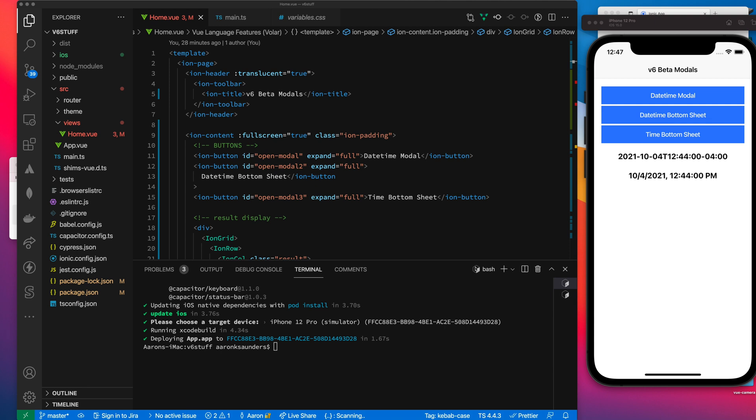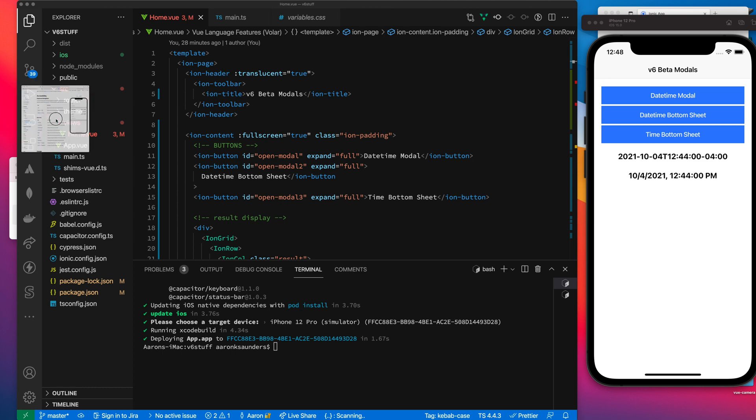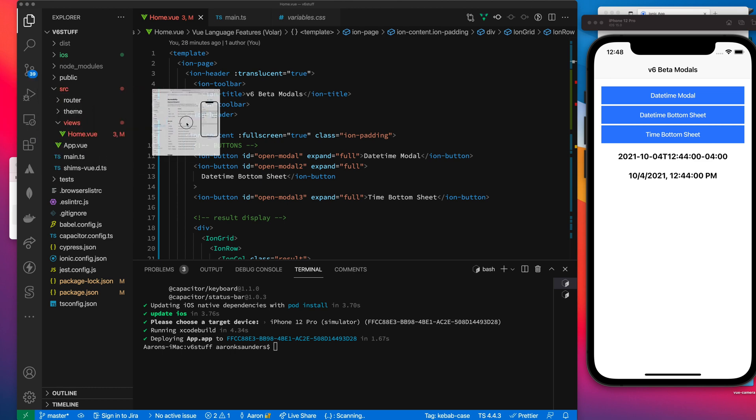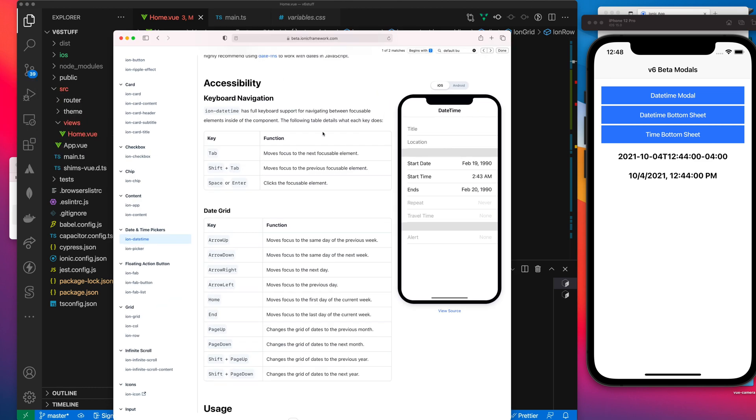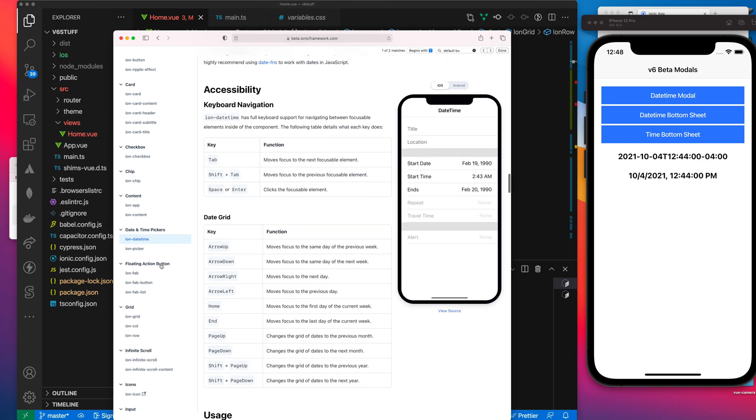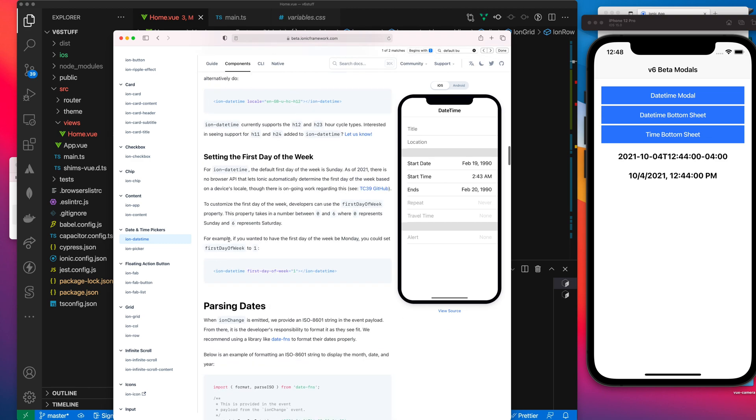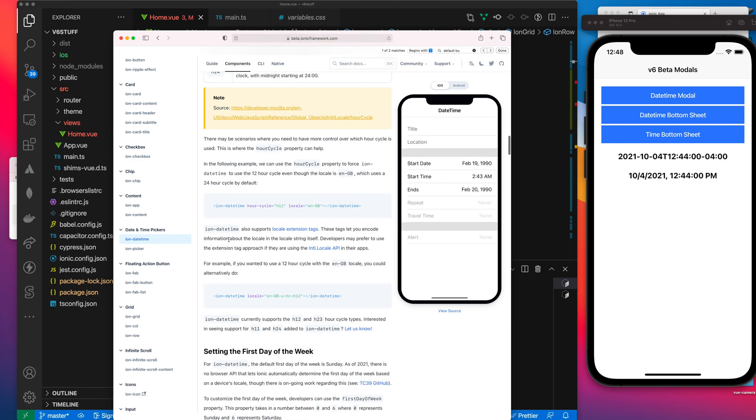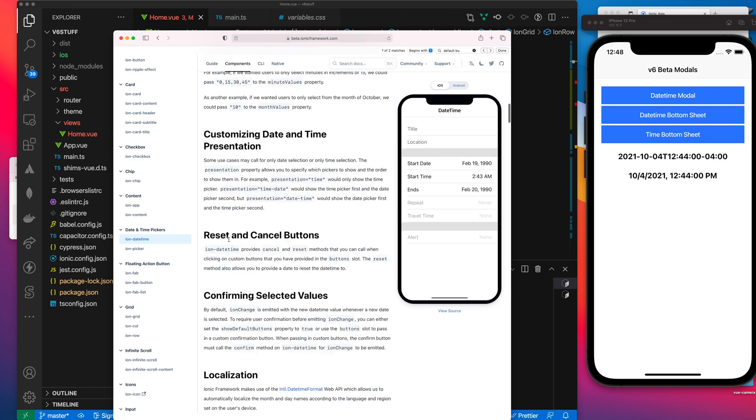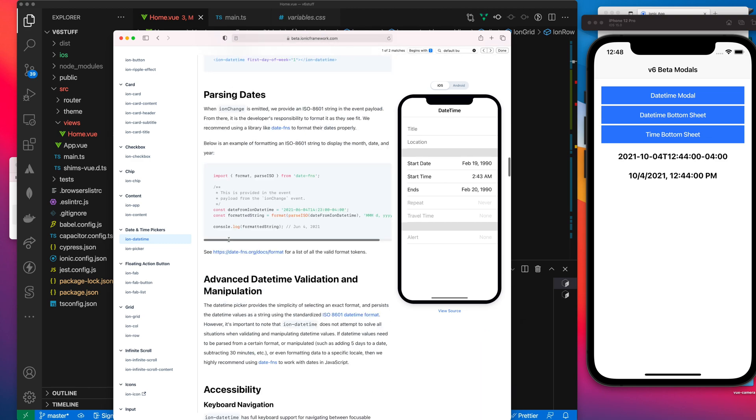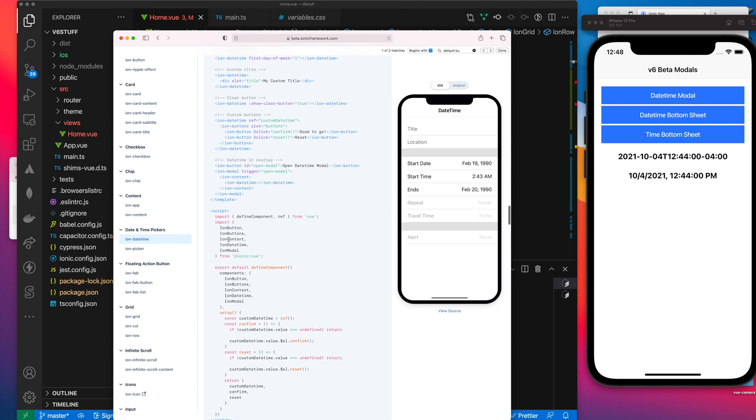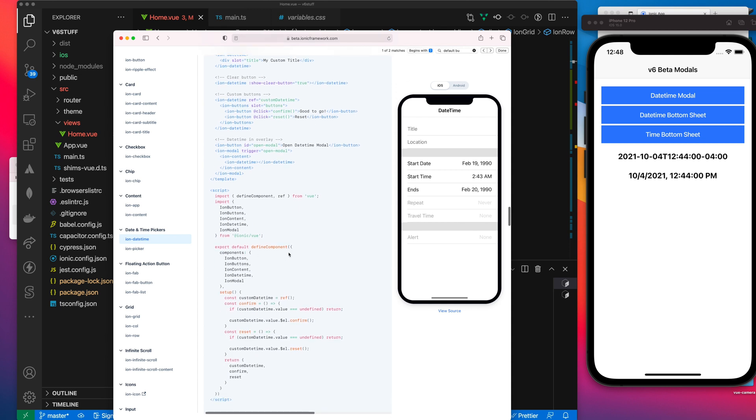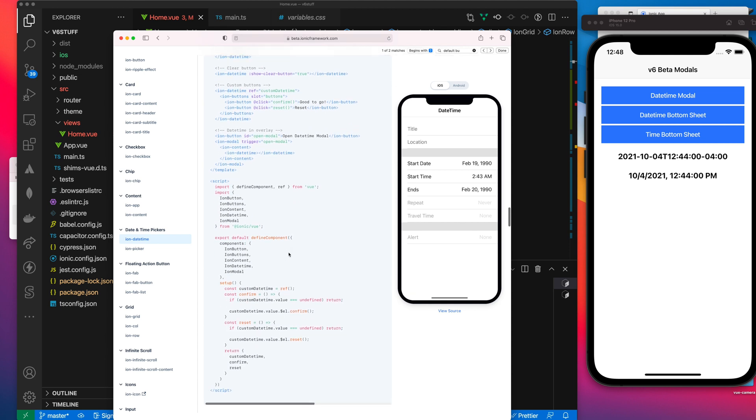What I've really just done is taken the documentation. If we look here at the Ion Date Time Picker, they have this sample code. Usually the sample code gets you like 90% of the way there. I wanted to drop it all into an application and really play with it. So that's what I've done.